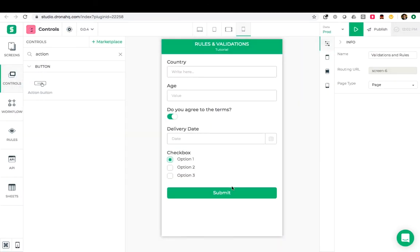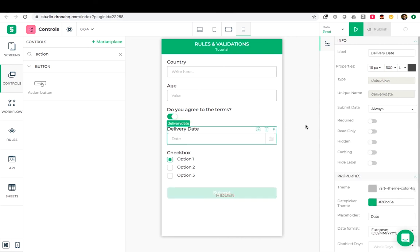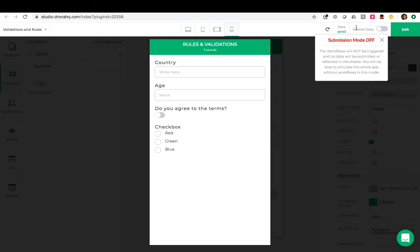Let us change the default state of this action button to hidden. And similarly for the delivery date. Save this. And now we will preview it.